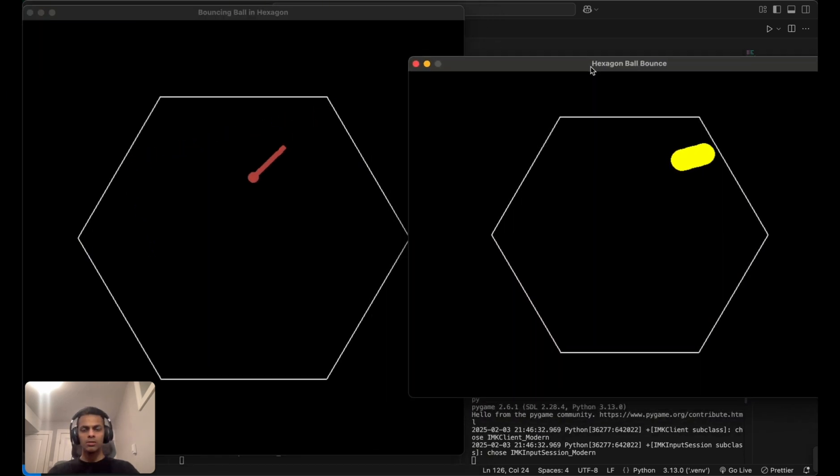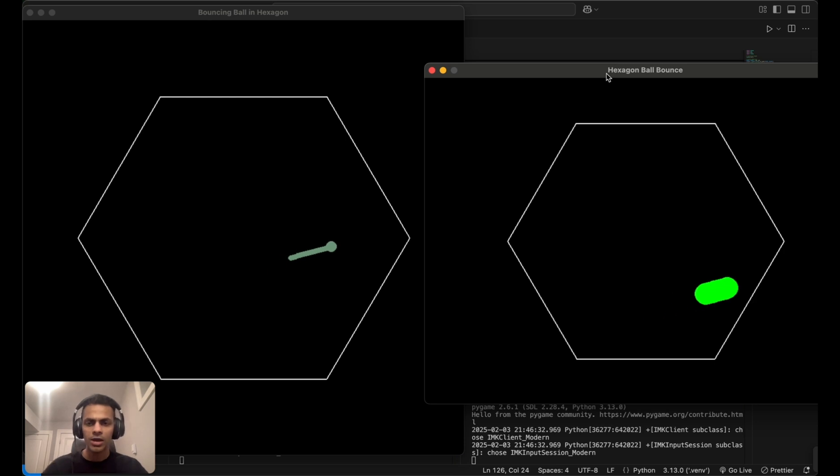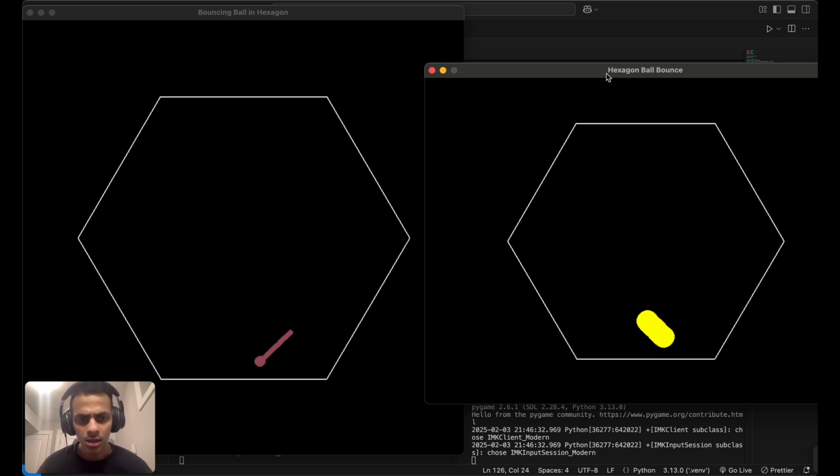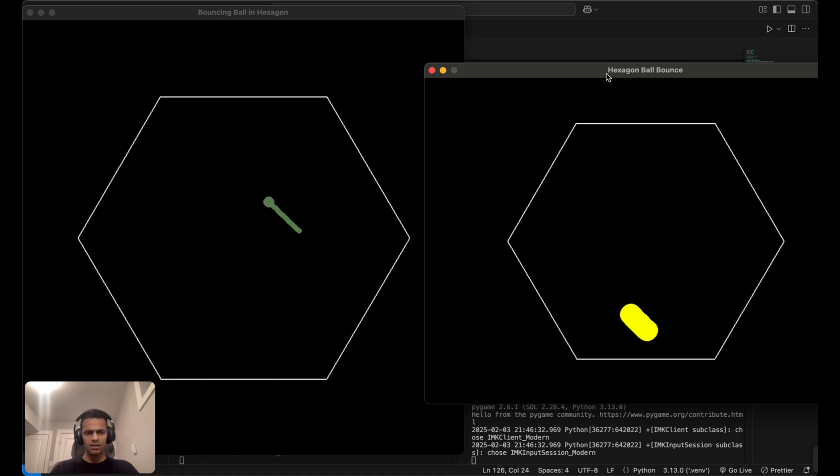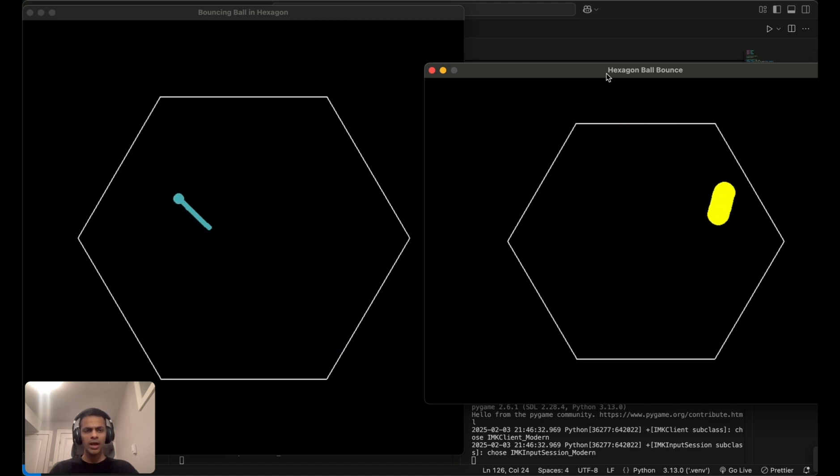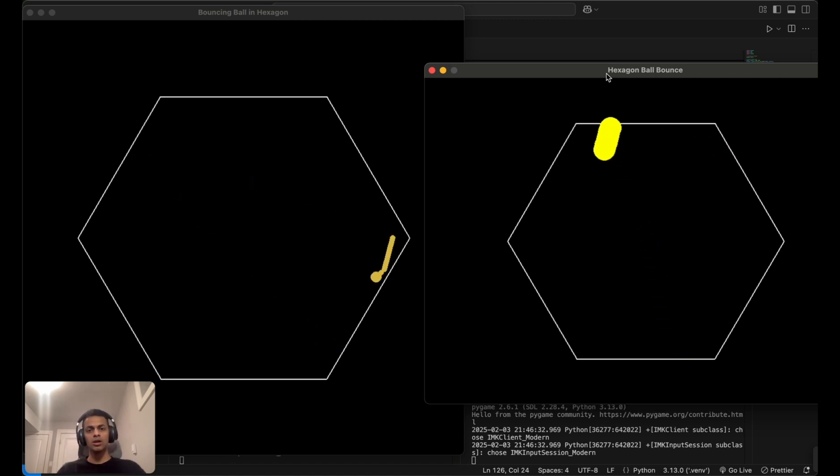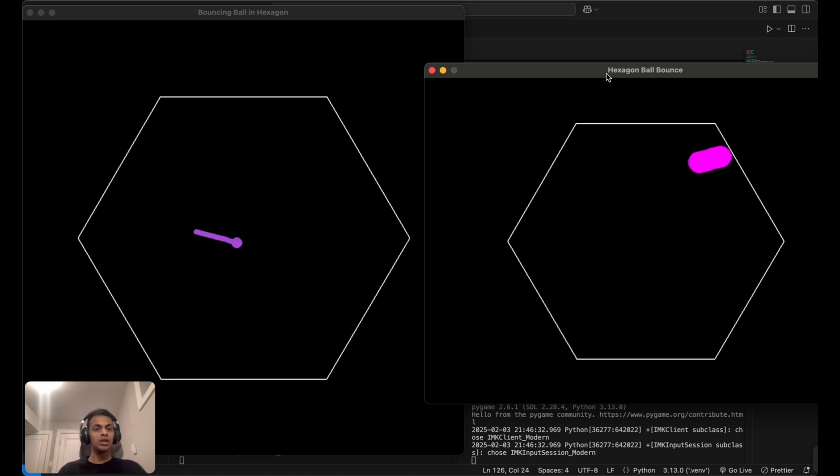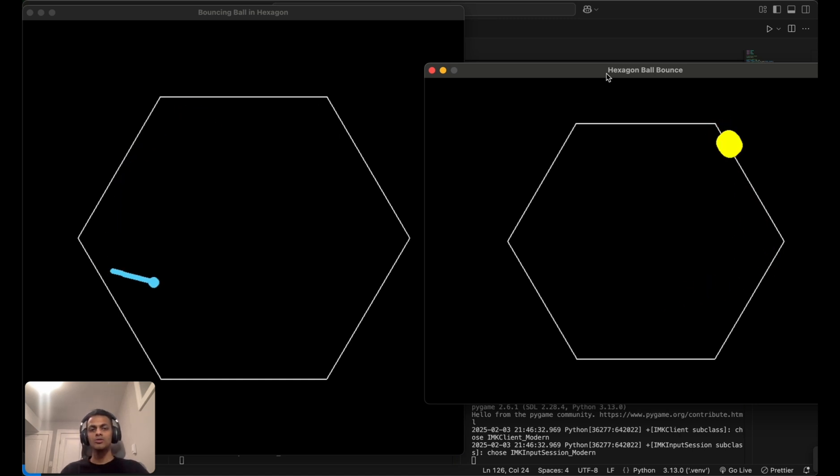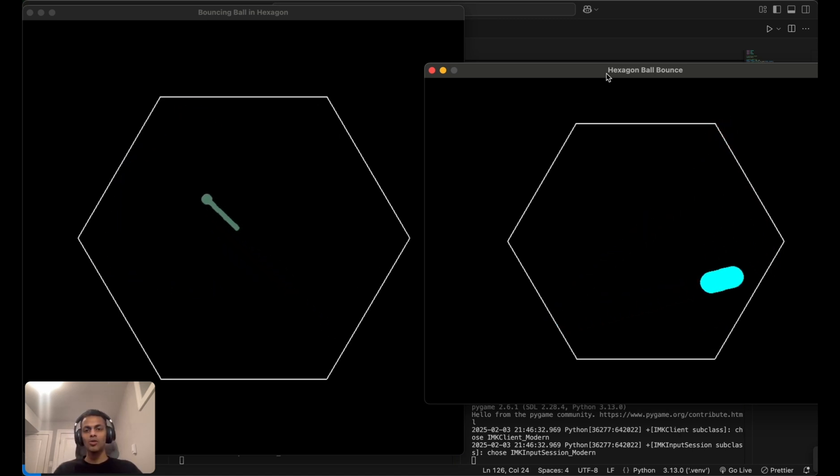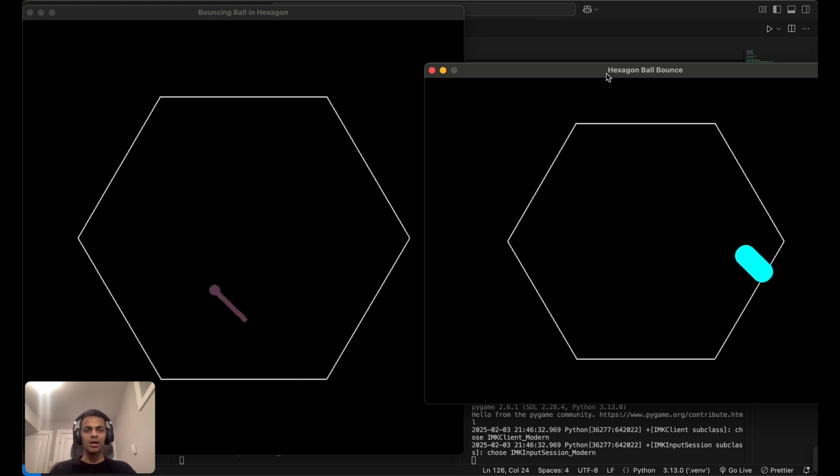Which one do you think has done a better job at the game itself? They look very similar to me. I think both AIs have done a very good job creating this game. Kudos to the engineers and developers who trained these two models. I hope you all enjoyed the video. Until next time, bye bye!